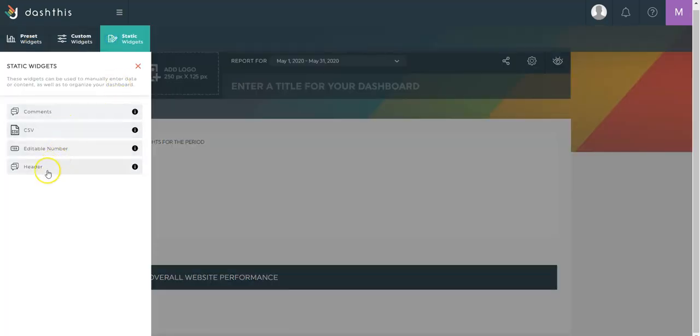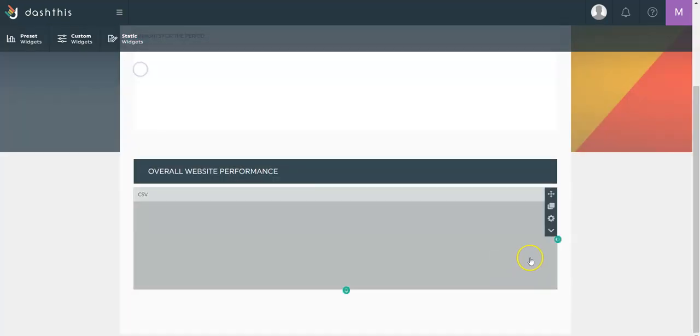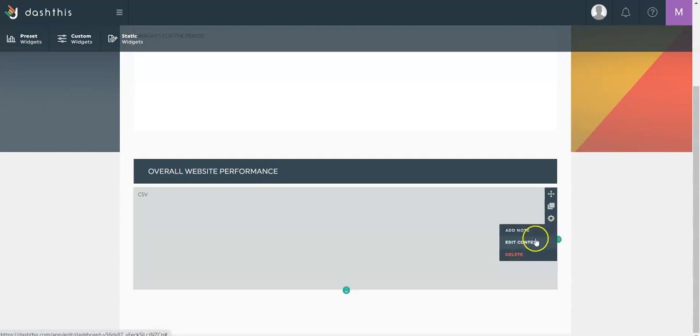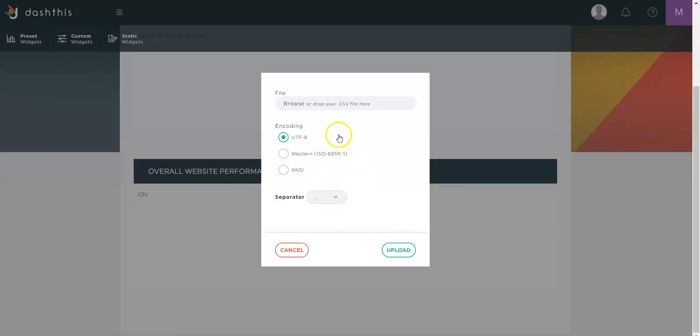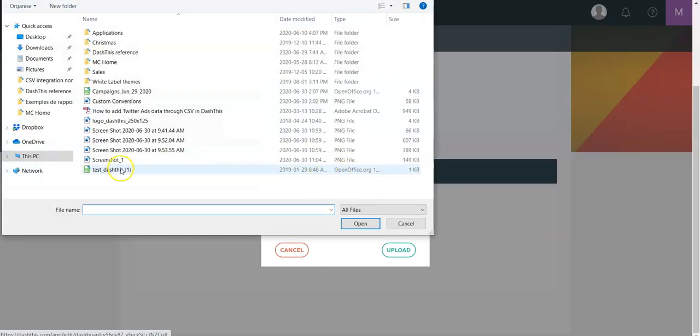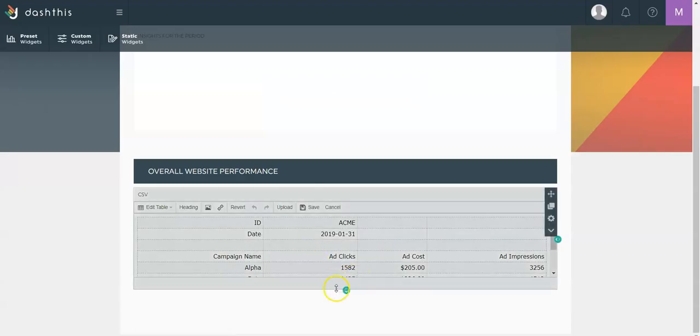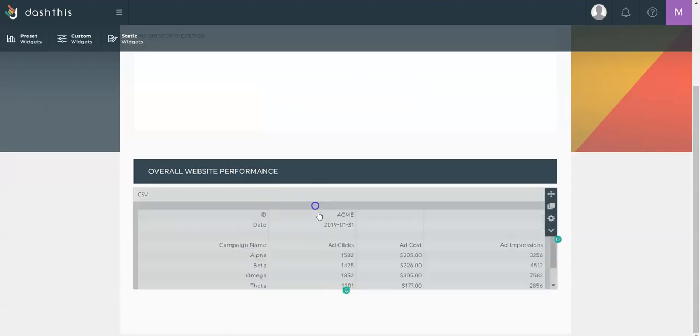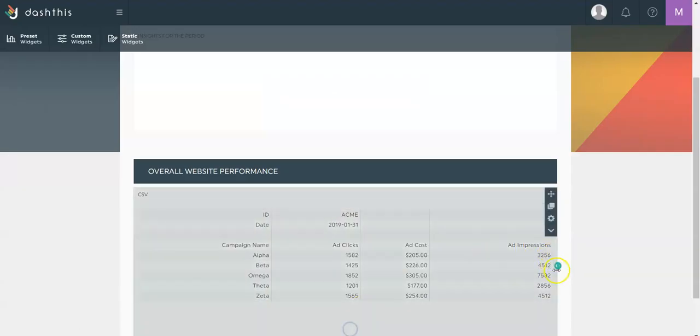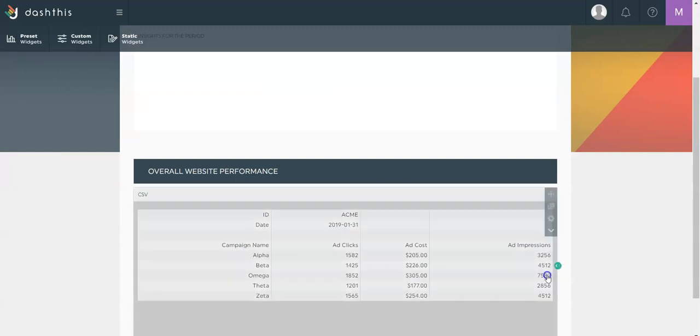In the preset widgets, I can also add a static CSV widget. This one is used to display an actual image of a CSV file. So let me show you what this looks like. I can also play with my columns, change the title, resize it, and so on.